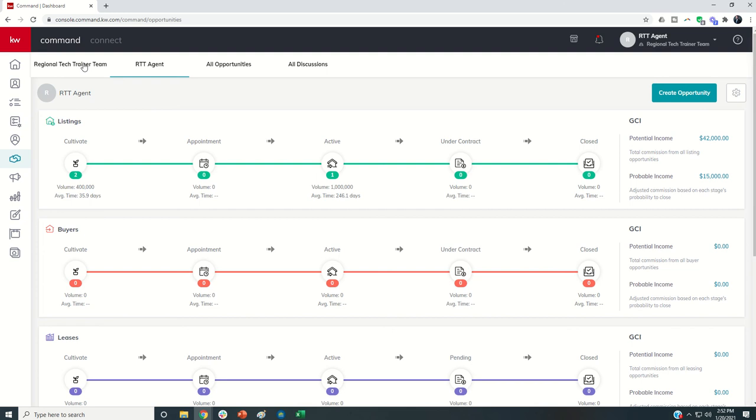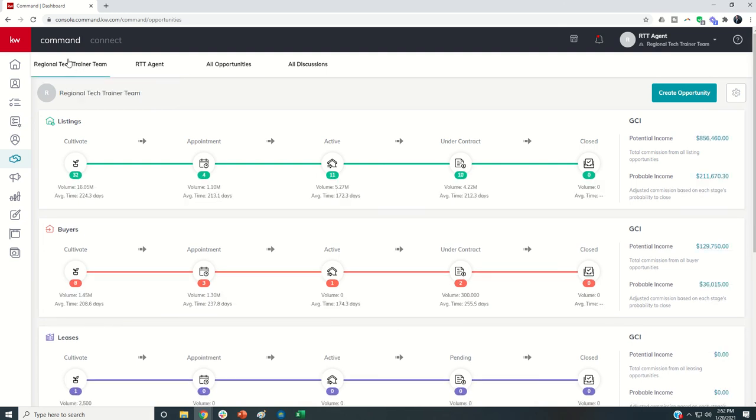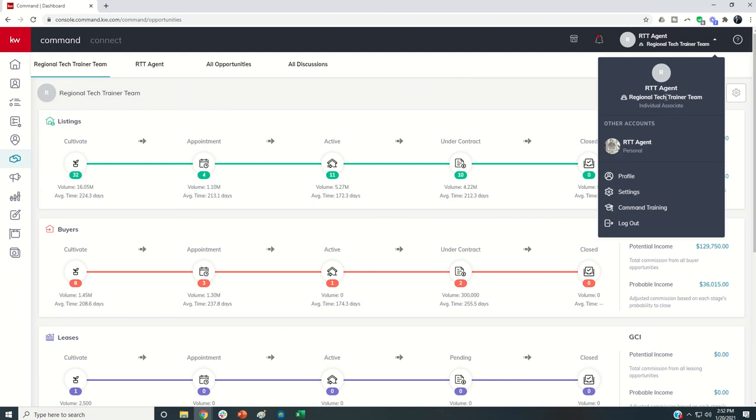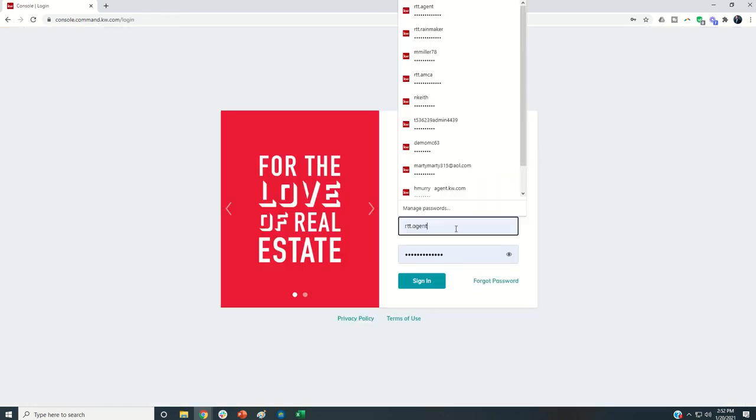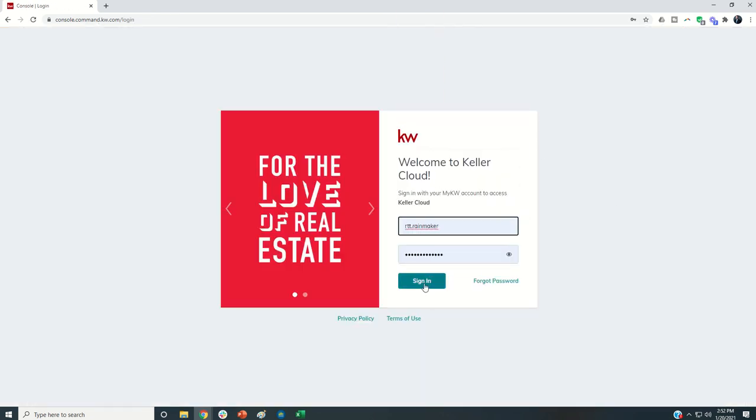If as a pro coach you decide, you know what, I think it would be better if we all are putting our opportunities under the team tab, then as the Rainmaker you would come in and go back to that settings menu.